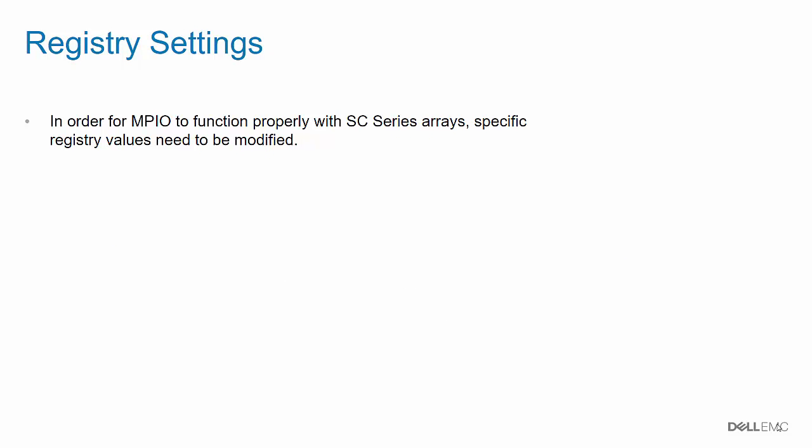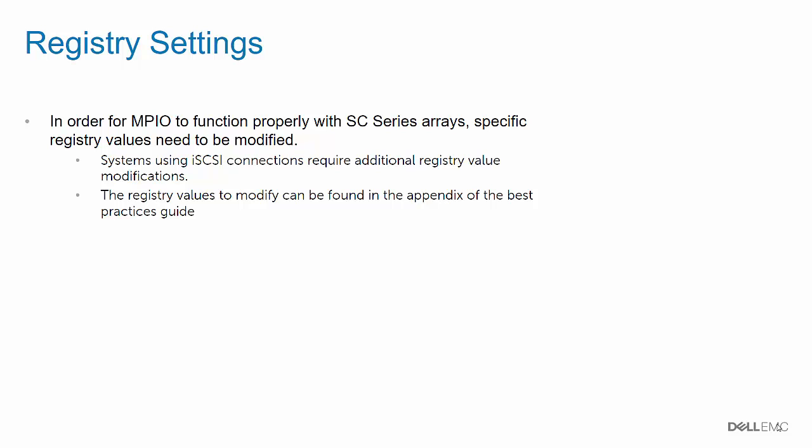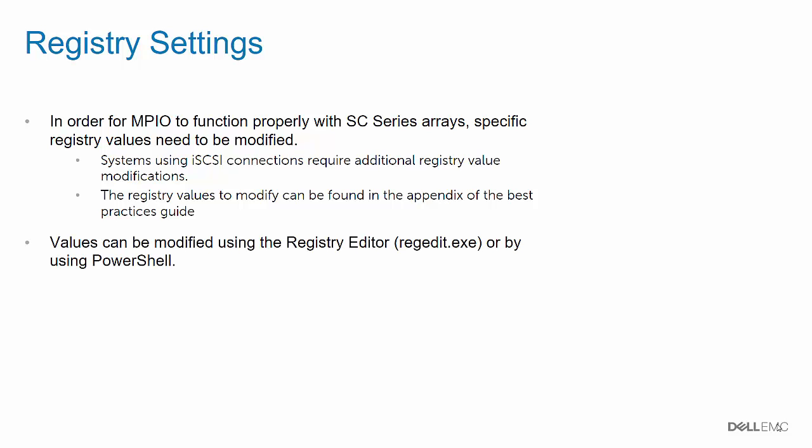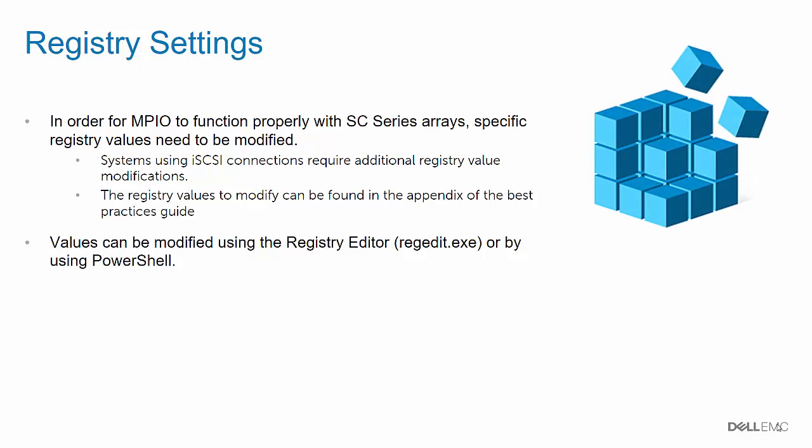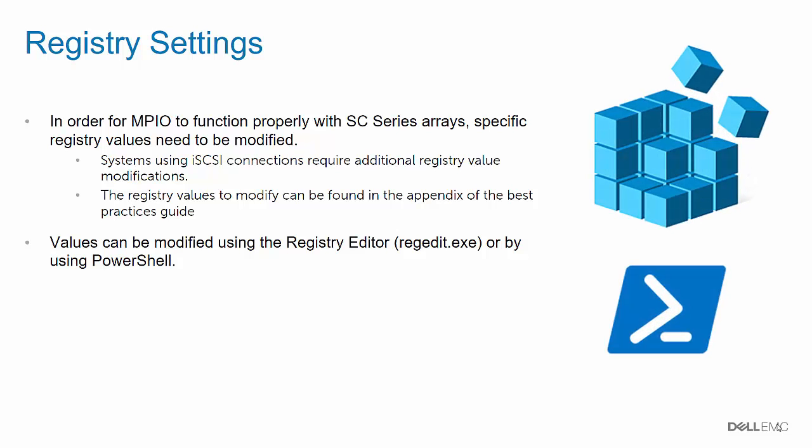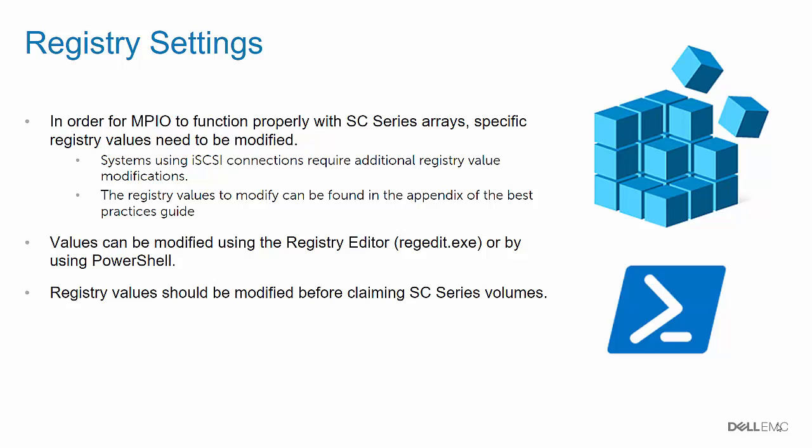In order for MPIO to function properly with SE Series arrays, specific registry values need to be modified. Systems using iSCSI connections require additional registry values to be modified. The registry values to modify can be found in the appendix of the Best Practices Guide. Values can be modified using RegEdit or using Windows PowerShell. Registry values should be modified before claiming SE Series volumes. And lastly, registry changes require a reboot.